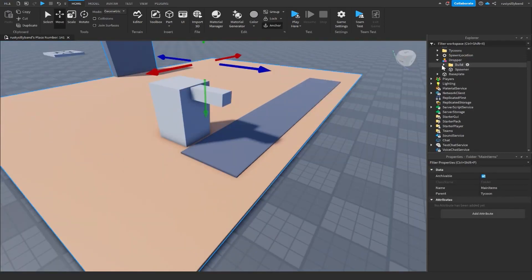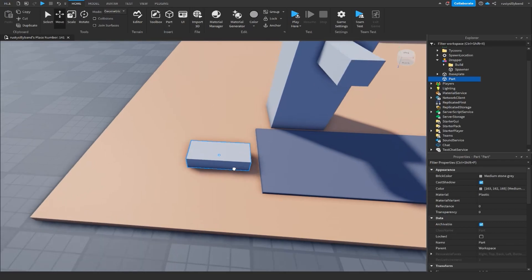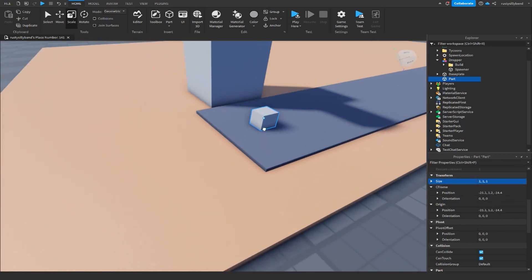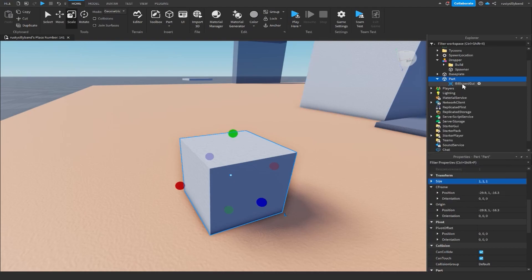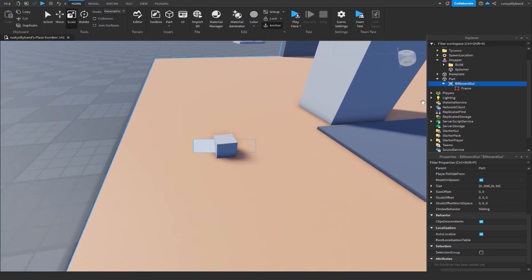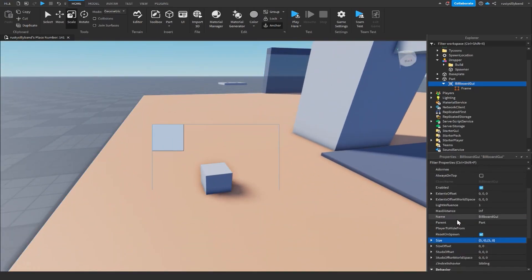That's pretty much our dropper for now. The thing we're going to want to do is customize our part. There's a cool thing I saw in another tycoon where they had a billboard GUI inside the part that told you how much cash it was worth. So inside of this part we're going to add in a billboard GUI. Inside the billboard GUI we're going to add a frame. I'm going to increase the billboard GUI size up to about 5,0,5,0 so it takes up a lot of space. Then we want to turn down the max distance from infinite down to something like 40, so we can still see it from pretty far away but not infinitely.